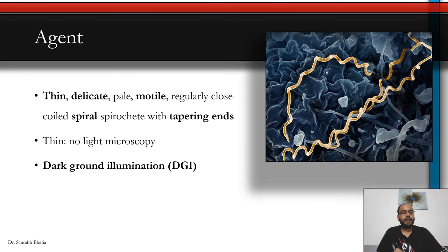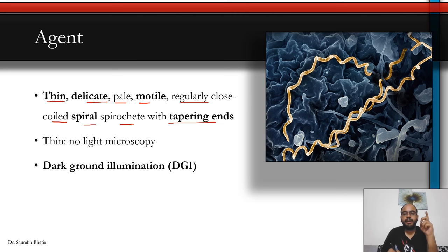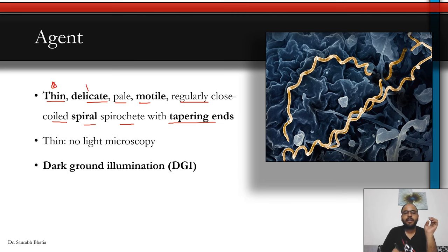The spirochete Treponema pallidum pallidum is a thin, delicate, pale, motile, regularly close-coiled spiral with tapering ends. Just remember: thin, delicate, motile spiral with tapering ends. You can see the corkscrew-like appearance. It is so thin that light microscopy is not used to visualize it — light actually diffracts around it — so to visualize the organism we use what is known as dark ground illumination.